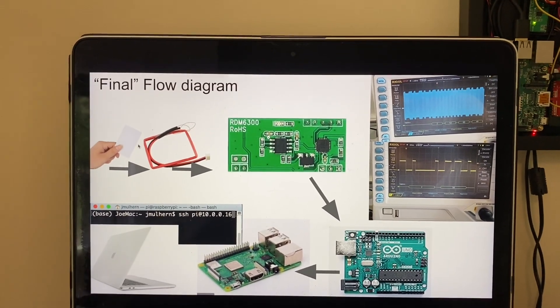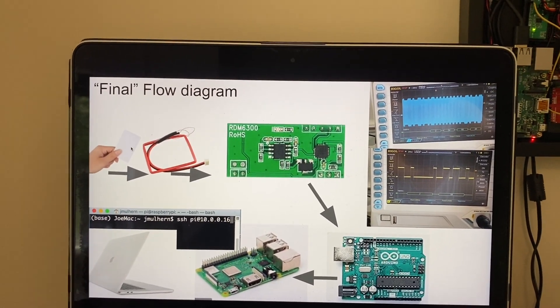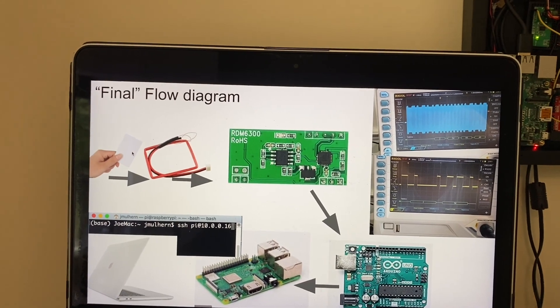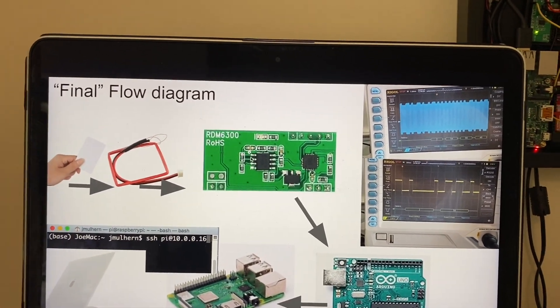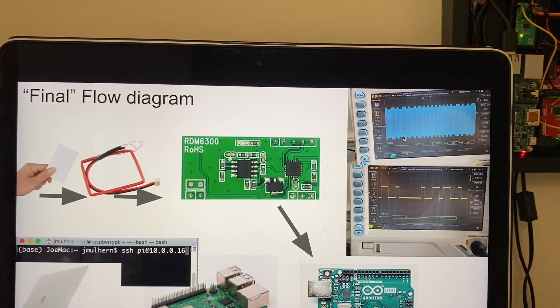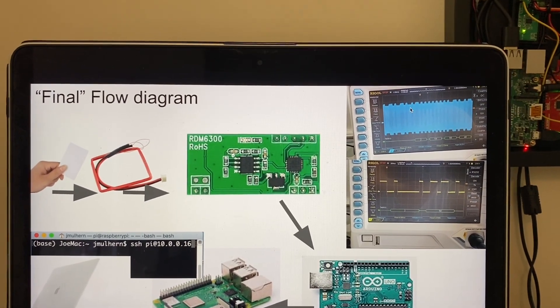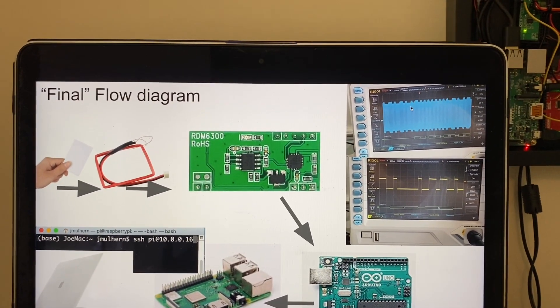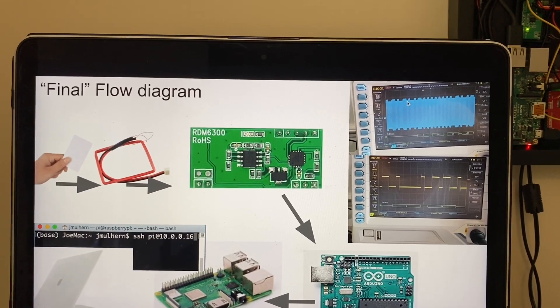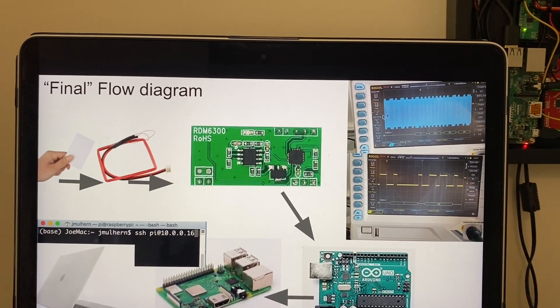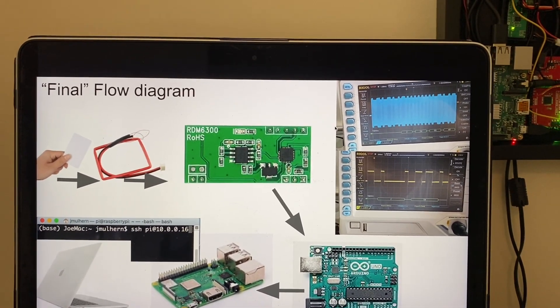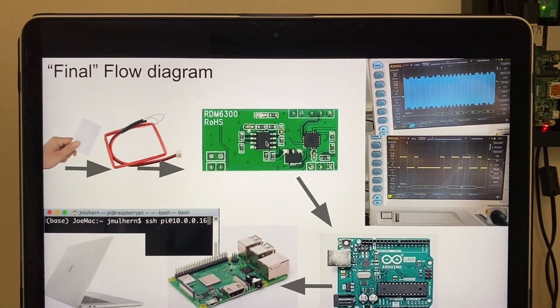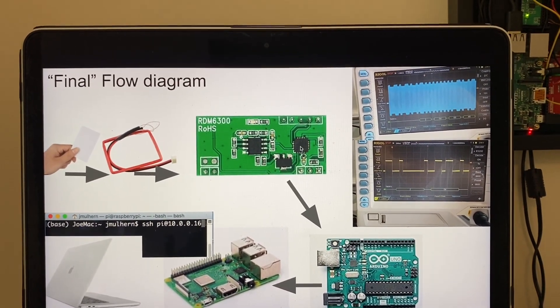If you observe what that looks like on the scope you can see that as the load increases or the resistance decreases, it draws more current which lowers the voltage that the chip is able to see, and then there's some processing that happens in this chip here.